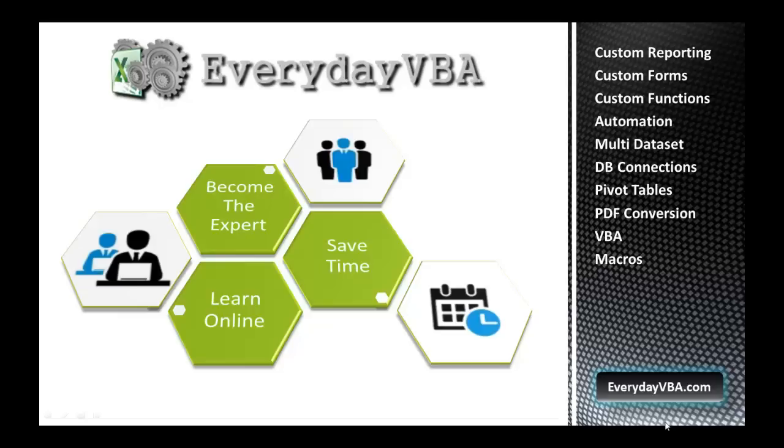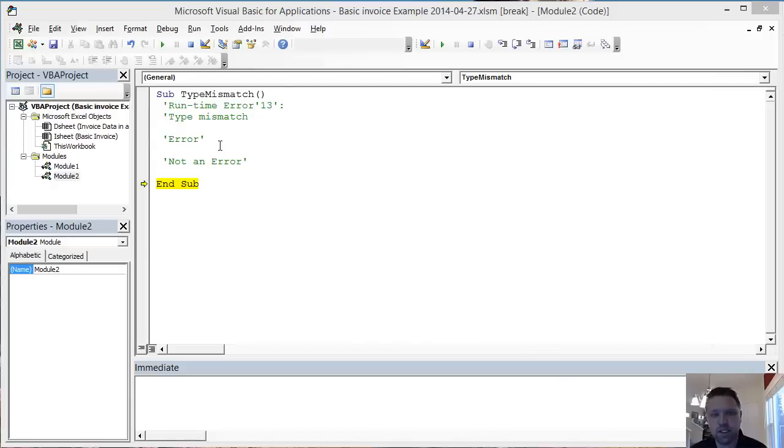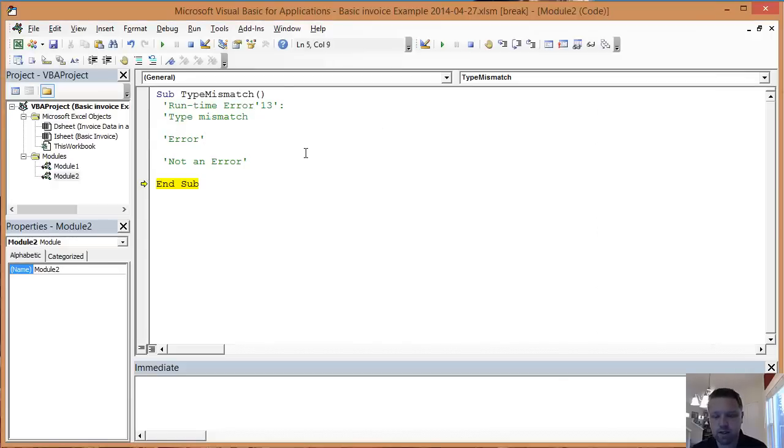Welcome to Everyday VBA, your online solution for becoming an Excel VBA Expert. Time Error 13 type mismatch - basically explaining what that is.